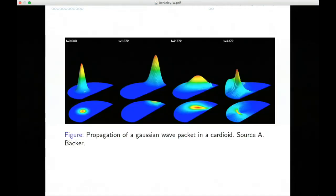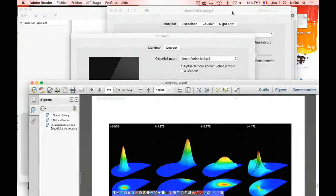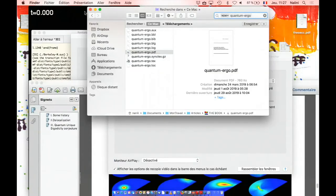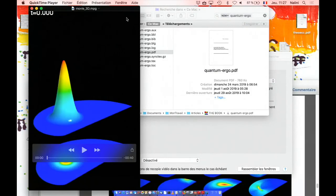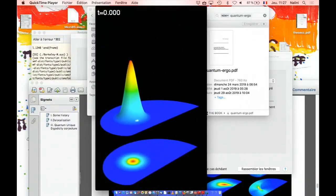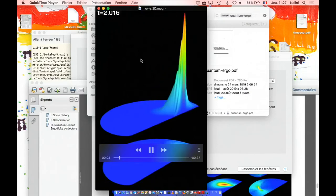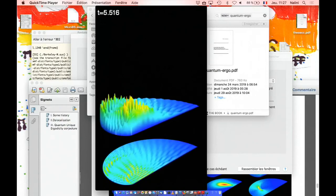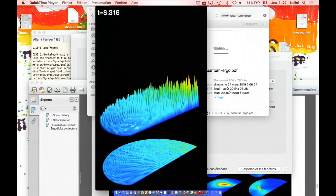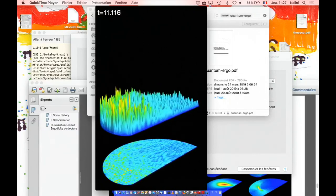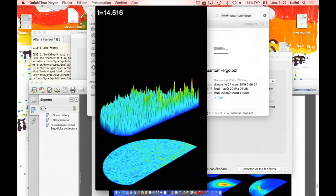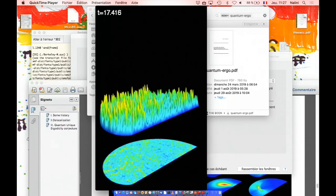Let me show a movie of the evolution equation. Here we see a solution of the Schrödinger equation in a cardioid billiard, which is also a chaotic billiard. We start from an initial condition which is a Gaussian wave packet — a movie done by Art Baker. You see that it bounces on the boundary, but after some time there are more complicated effects. If you wait for a very long time, it becomes what we call delocalized, because it seems more or less uniform, and it seems to stay like this.